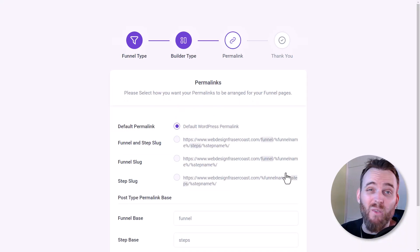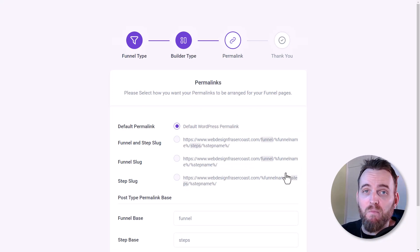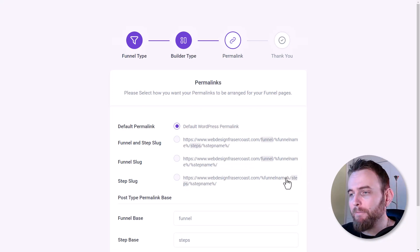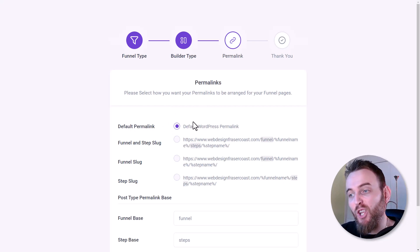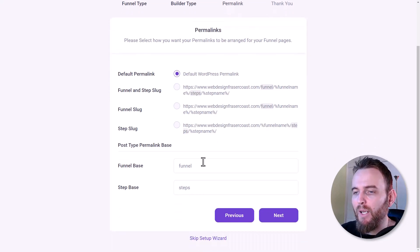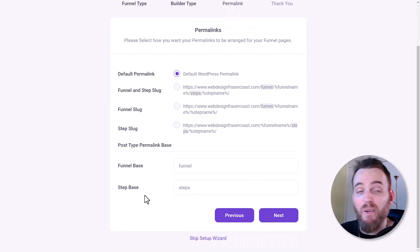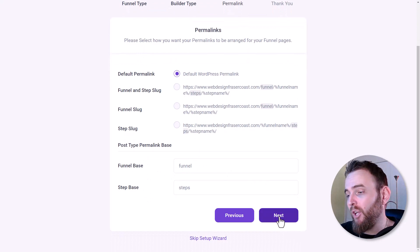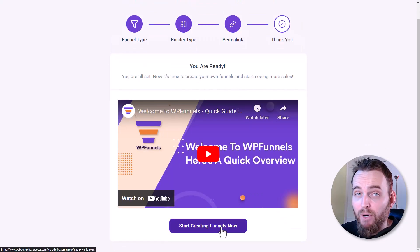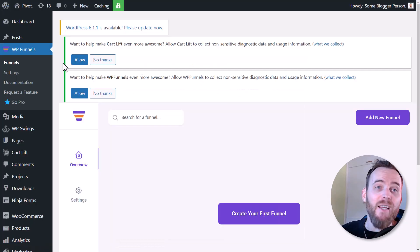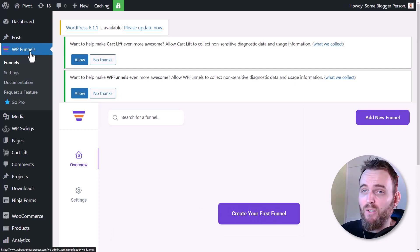You can install Elementor even if you aren't using a builder already. You can choose different permalink setups — I'm just going to go with the default permalink. I'm pretty much happy with everything here so I'll click next, and it says you're ready, so I'm going to go to start creating funnels. On the left we now have WP Funnels with a funnel section.